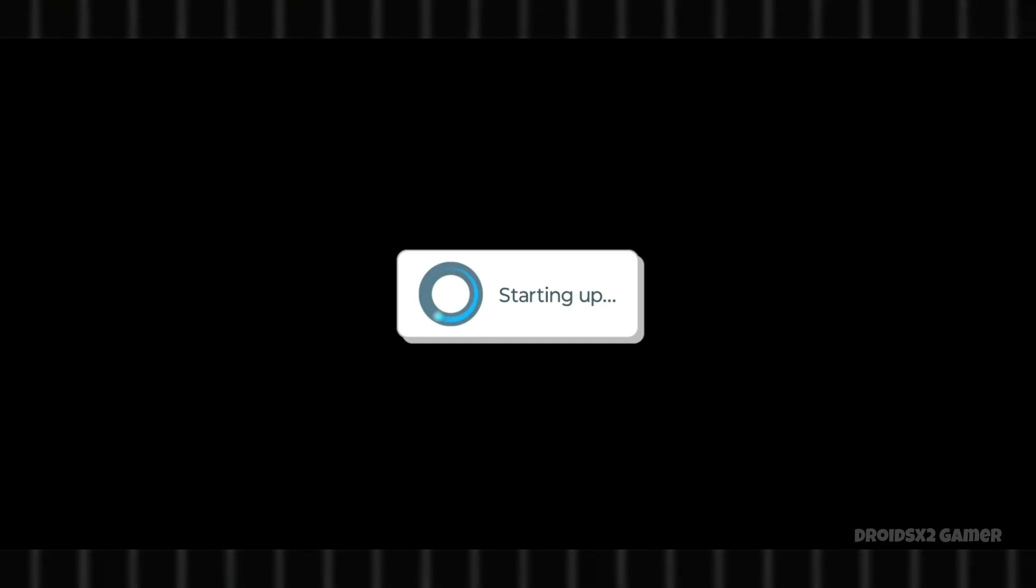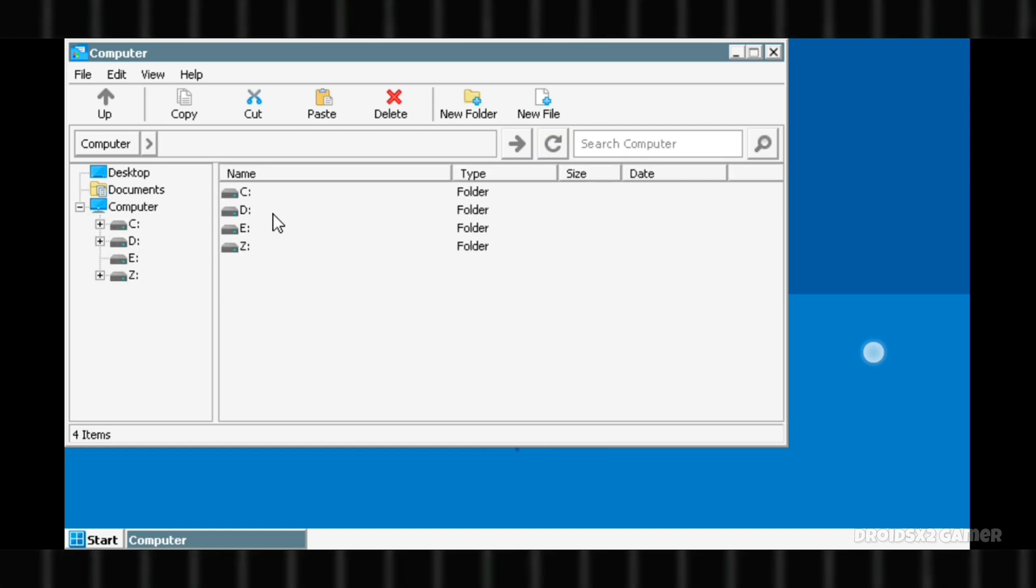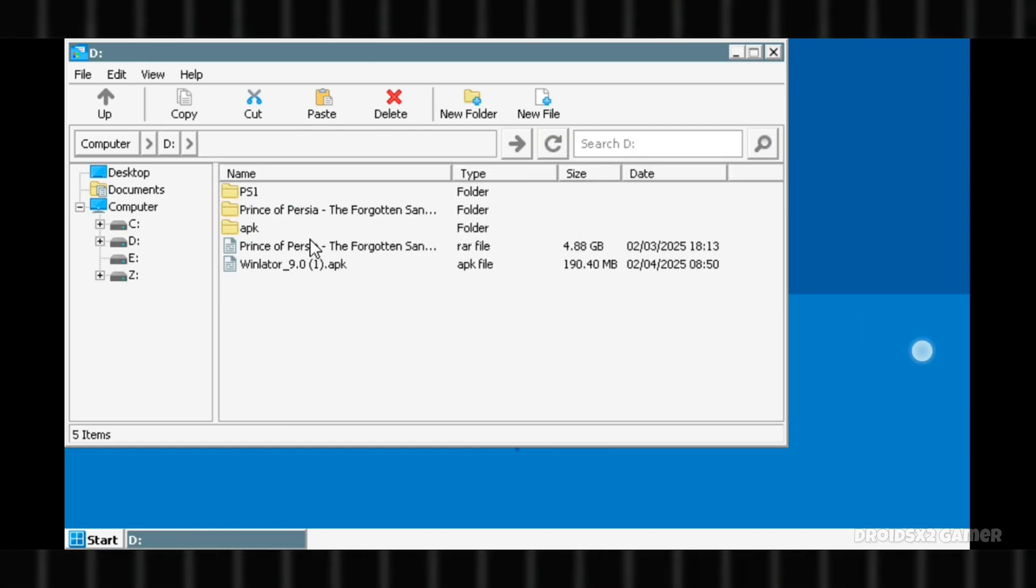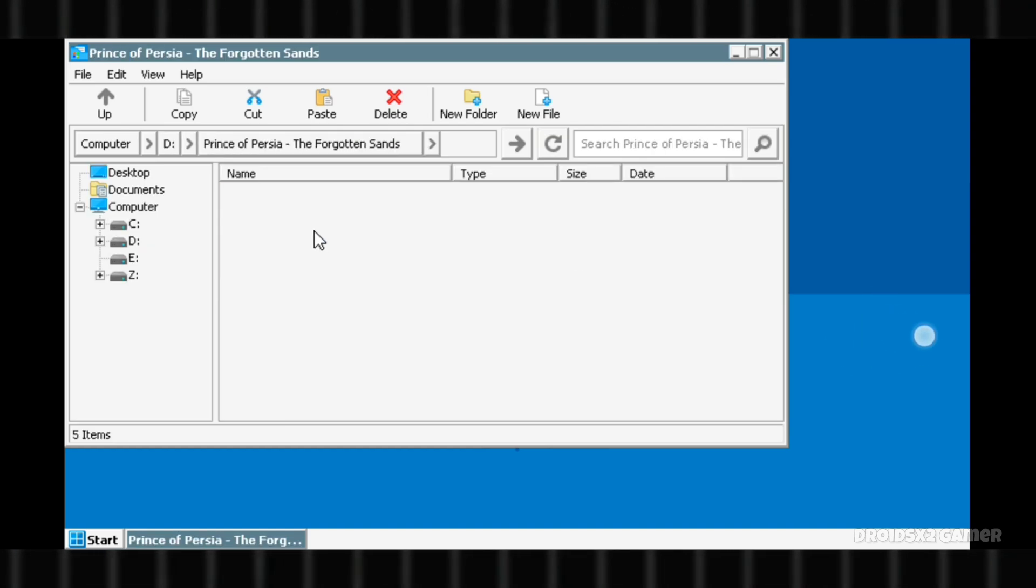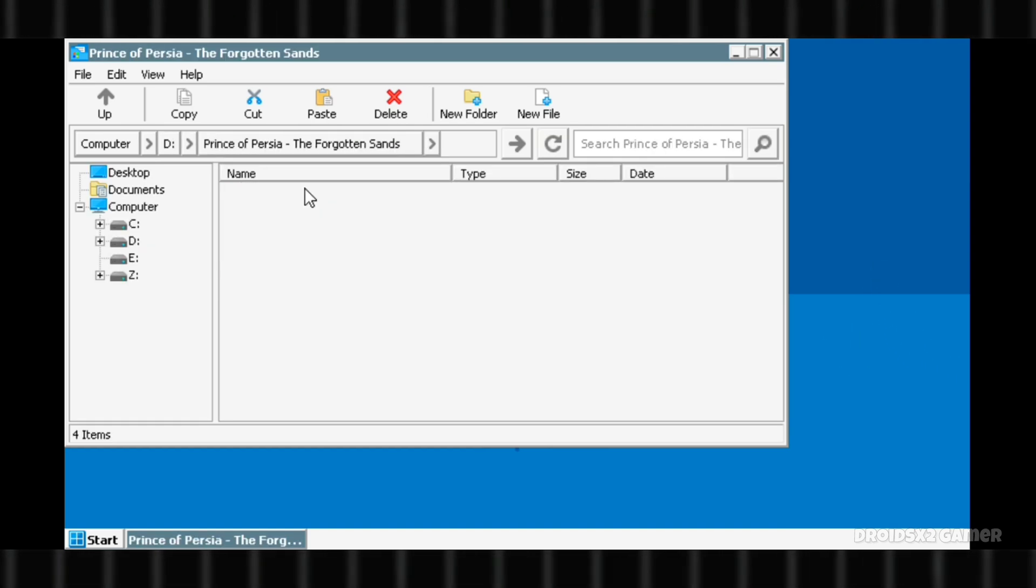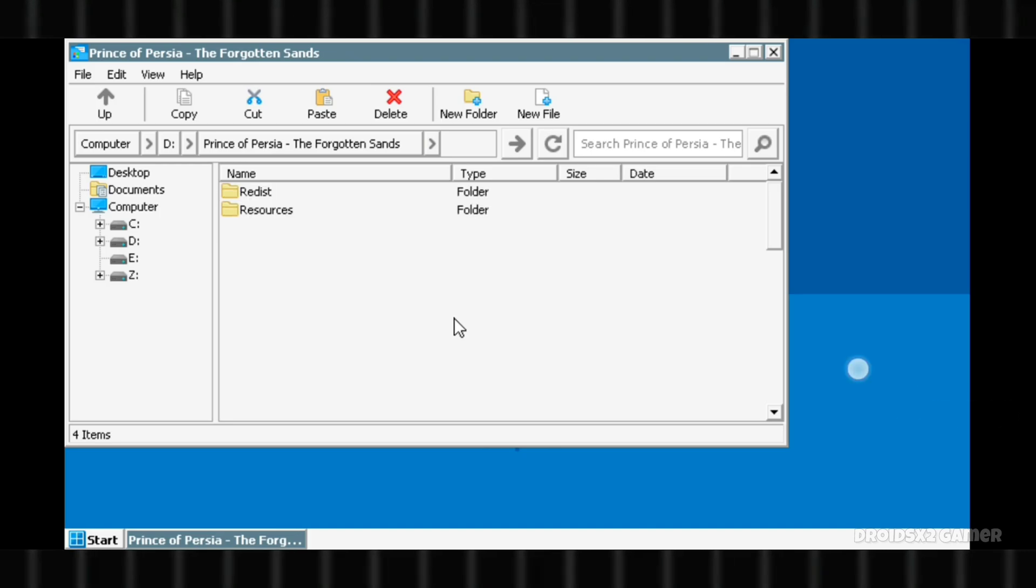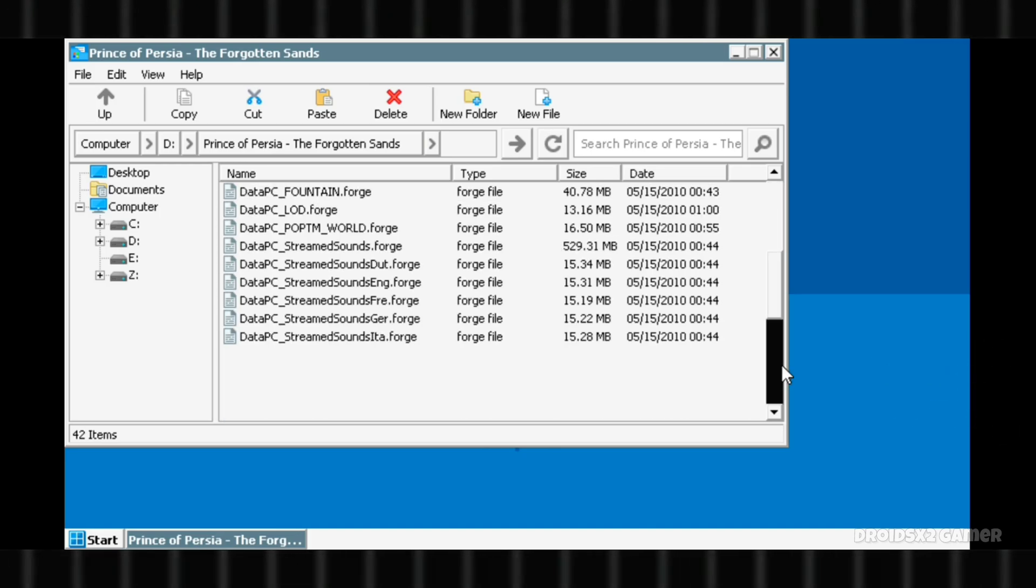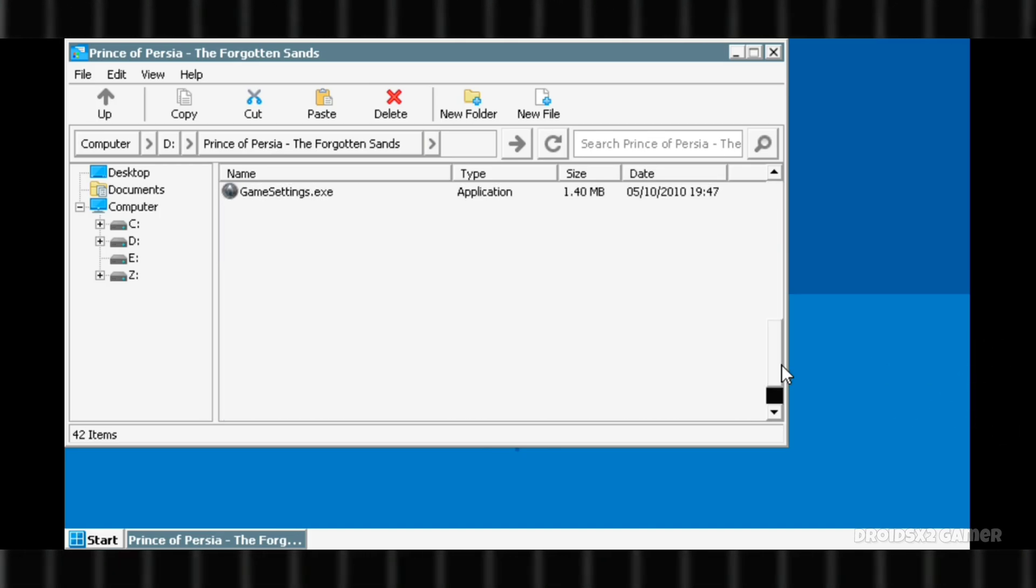After starting up, the interface will look like this. The Drive's folder will automatically pop up on your screen. Open the D drive which is connected to your download folder. Find the .exe file for your game and double-click on it as showing on screen.